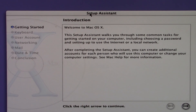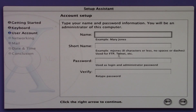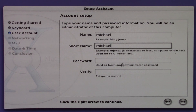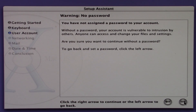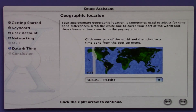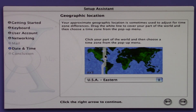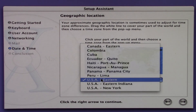The Setup Assistant is going to take us through the process of setting up things like our keyboard, user account, and networking. We'll click Next, choose the US keyboard layout, put in our name — Michael — the short name will be michael, and I don't want to set a password. We're currently not connected to the internet, so I'll choose 'I am not connected to the internet or a network,' and we're in the Eastern time zone.